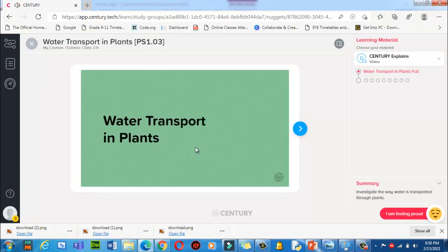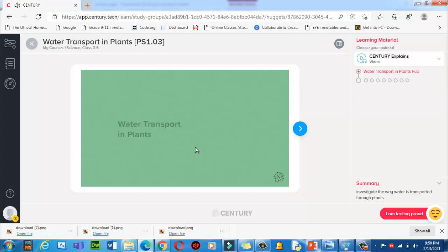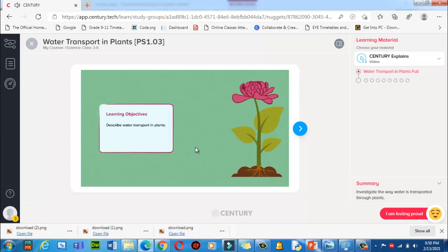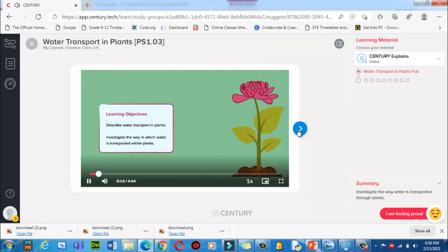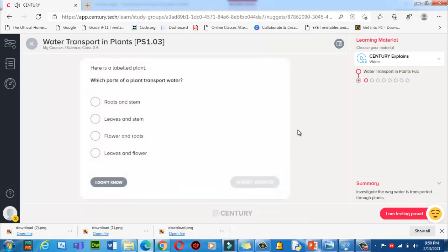This nugget is about water transport in plants. In this nugget we are going to describe water transport in plants and look at how you can investigate the way water moves — you will explore this later on.